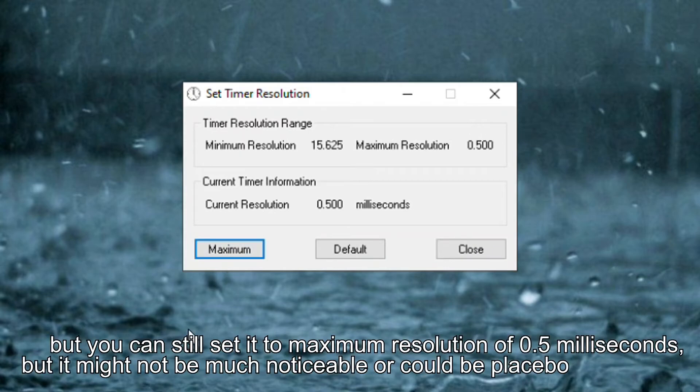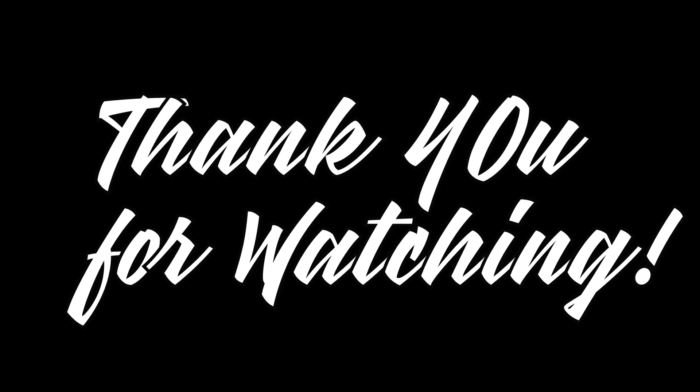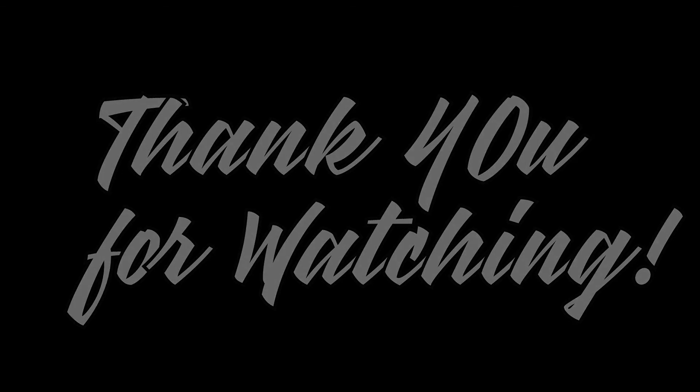But you can still set it to maximum resolution of 0.5ms, but it might not be much noticeable or could be placebo. And that's it. Now your computer should be more responsive for gaming and removed stuttering. Thank you for watching.